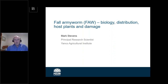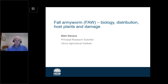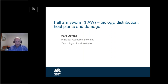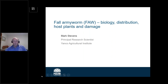Thanks Leonie and thanks everybody for joining us for this webinar this afternoon. I want to go through a little bit about the biology of fall armyworm, its distribution, why it's suddenly become an issue here in Australia when it hasn't been previously, a little bit about the host plants and also the damage that fall armyworm can cause.